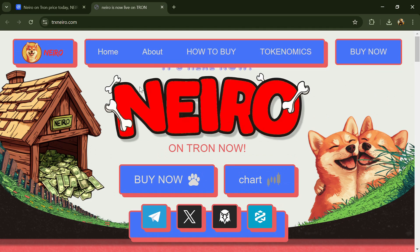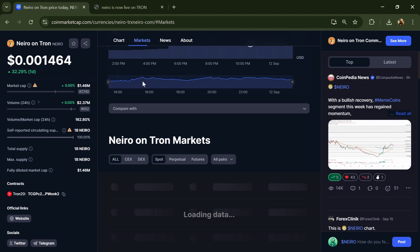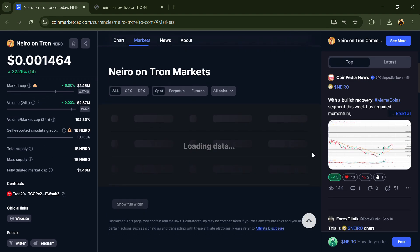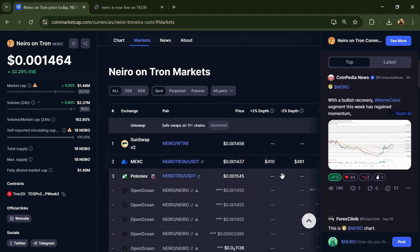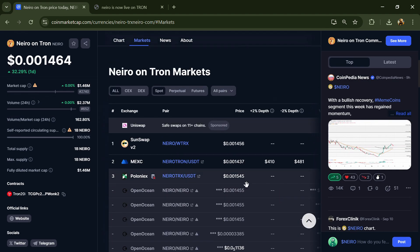Neiro on Tron has a total supply of 1 billion tokens and a circulating supply of also 1 billion. The token is listed on MEXC, Poloniex, and other exchanges. If I share my opinion with you, this project has 65% chance of being a good project.